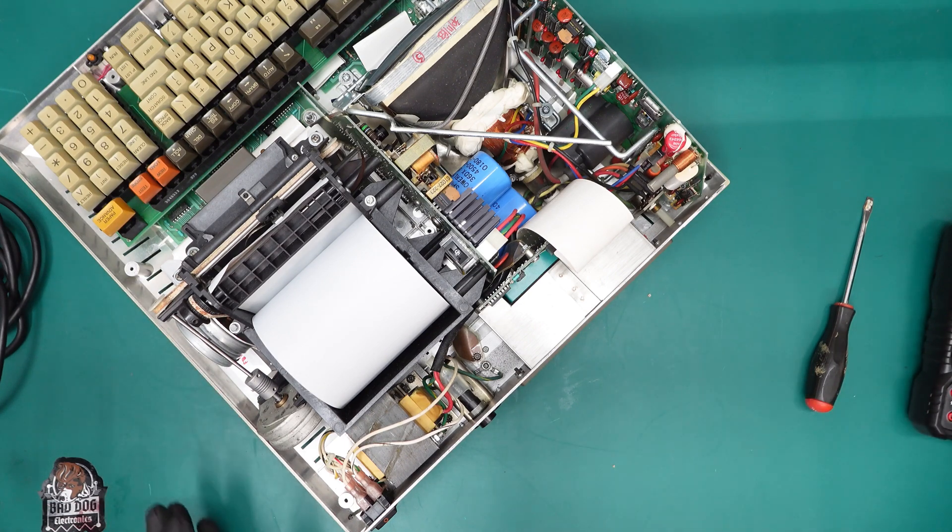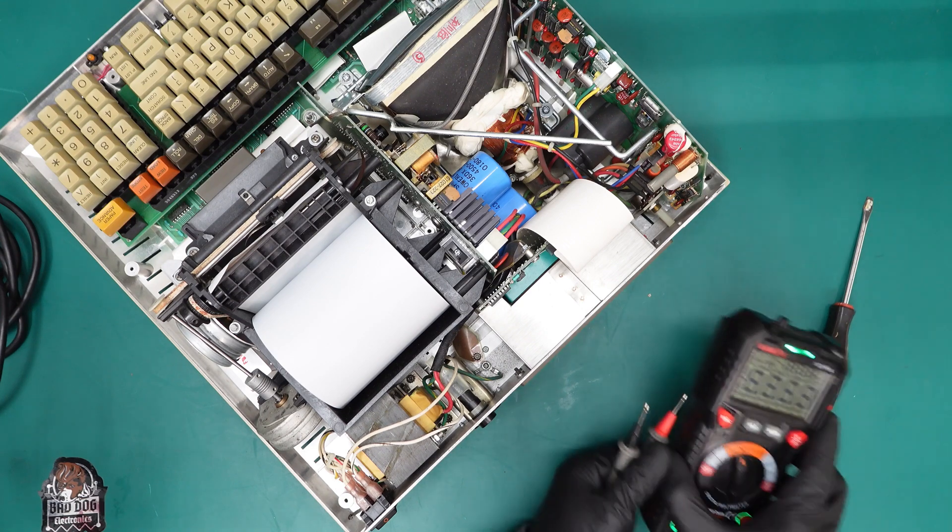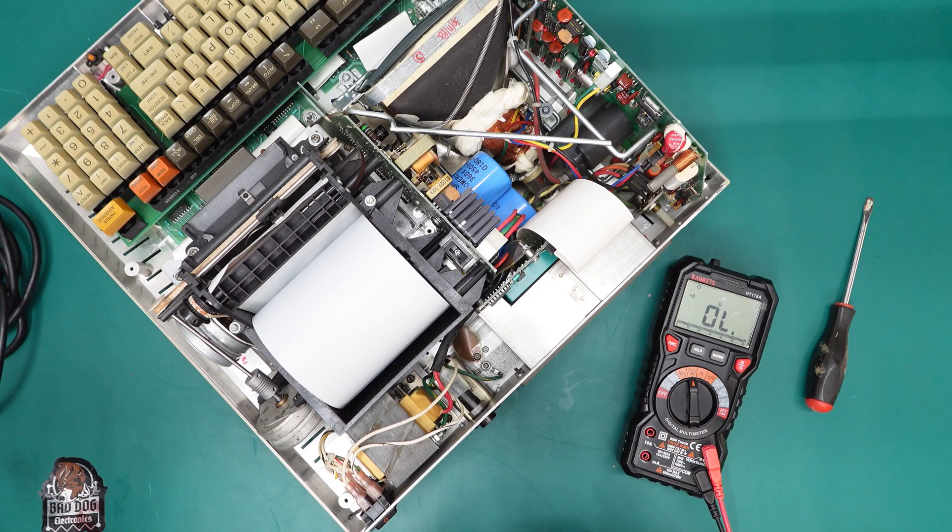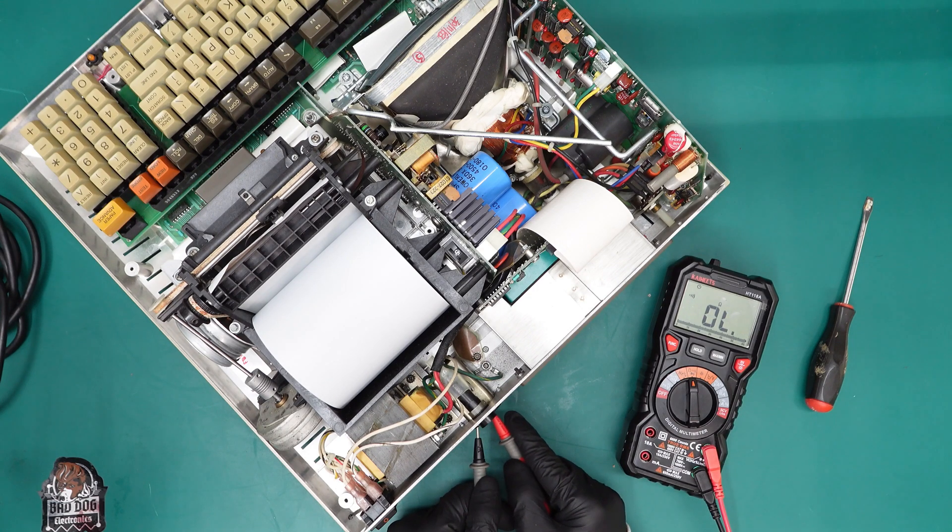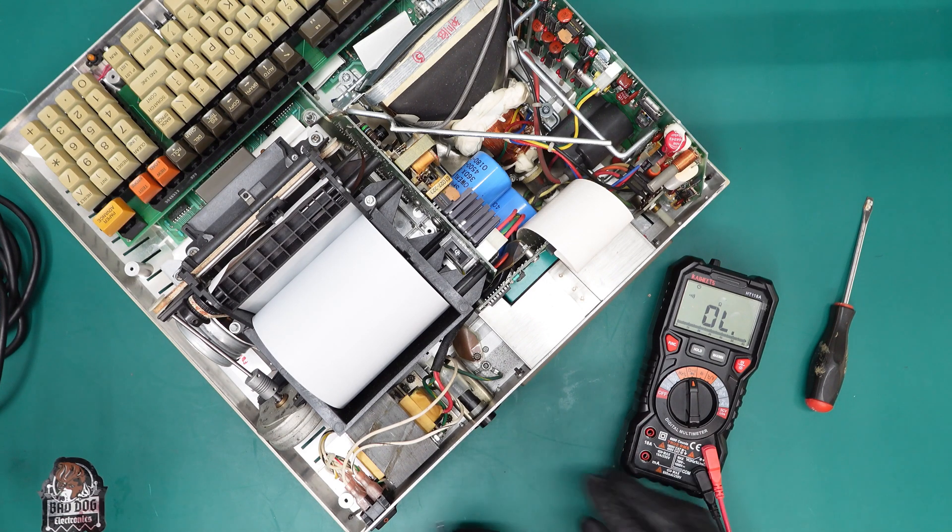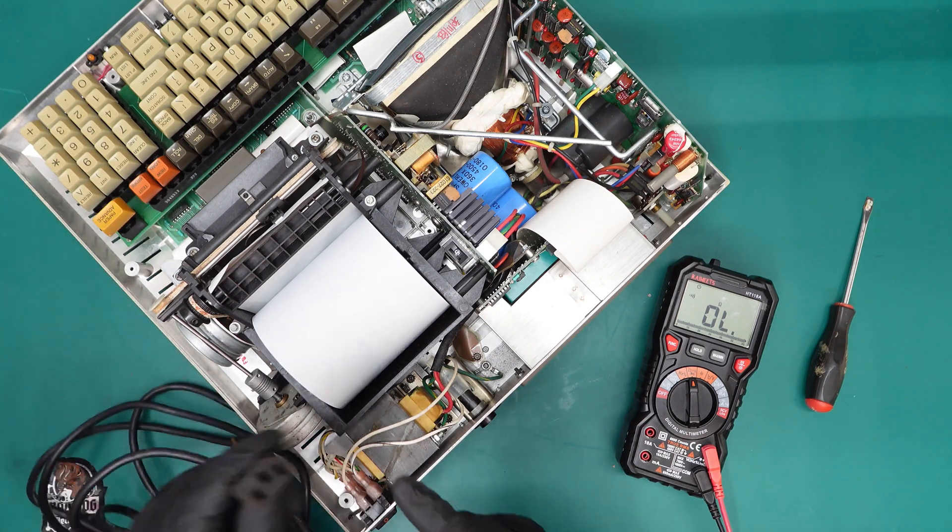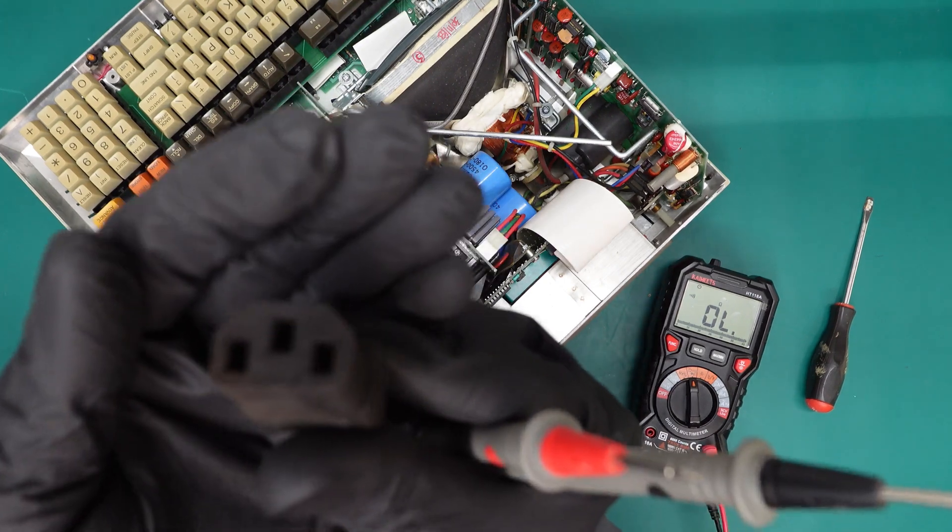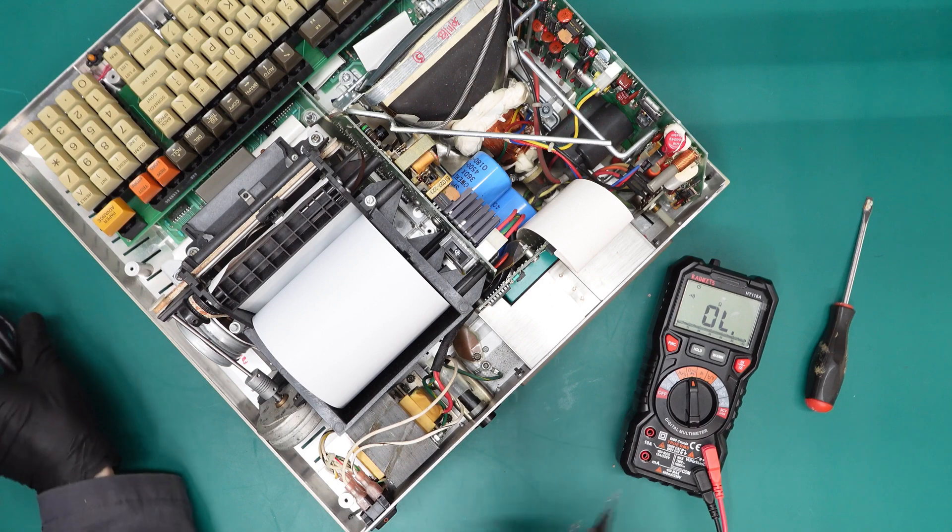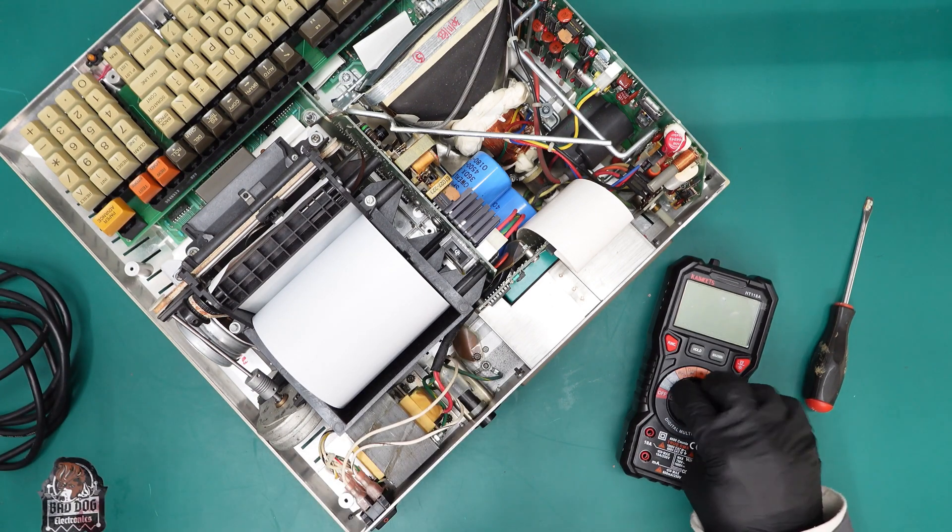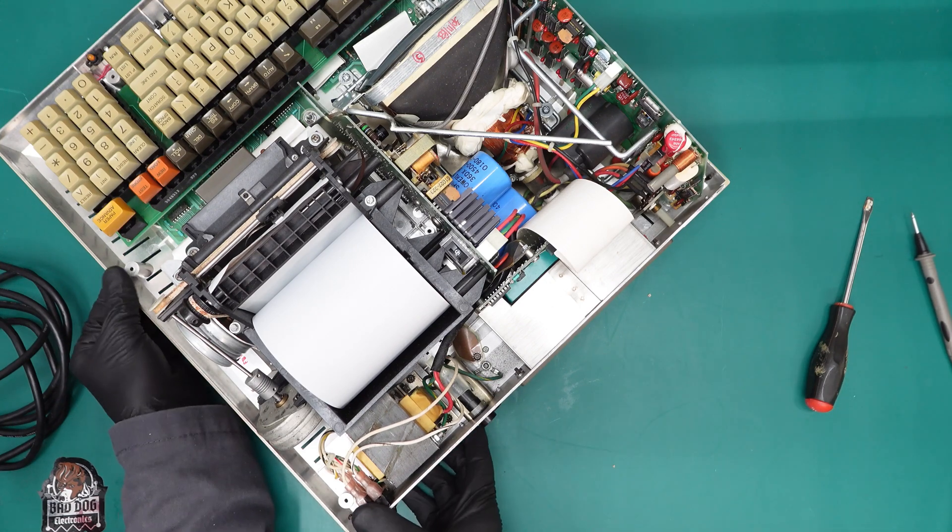Something else I check quickly while I'm here, I put the meter in continuity mode and I want to check these plugs back here and make sure that there's no continuity between the plugs. Because if there is continuity on this plug back here, that would indicate that there's a short inside and you would not want to power it up.